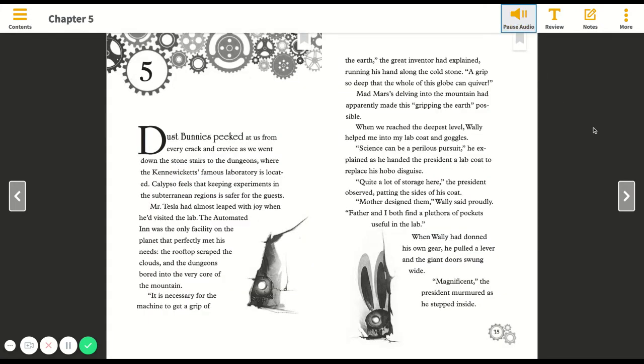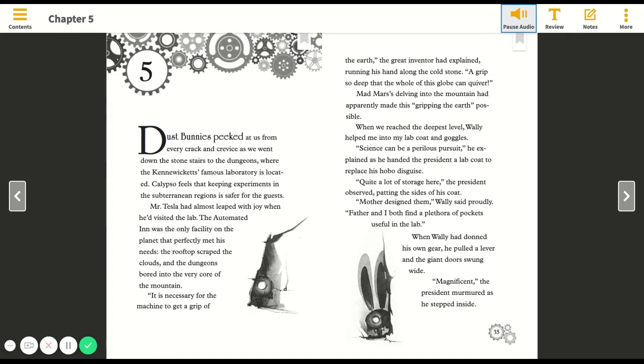Chapter Five. Dust bunnies peeked at us from every crack and crevice as we went down the stone stairs to the dungeons, where the Kennewickets' famous laboratory is located. Calypso feels that keeping experiments in the subterranean regions is safer for the guests.